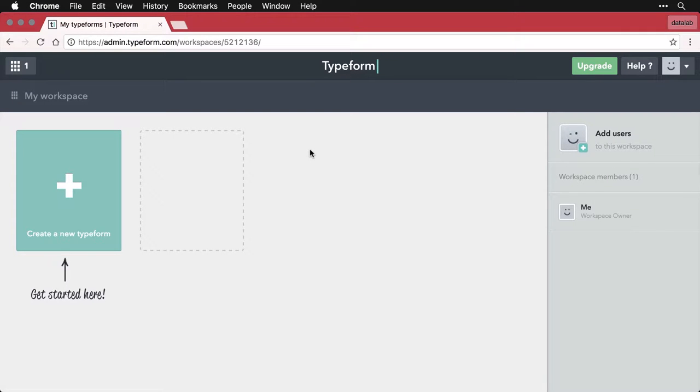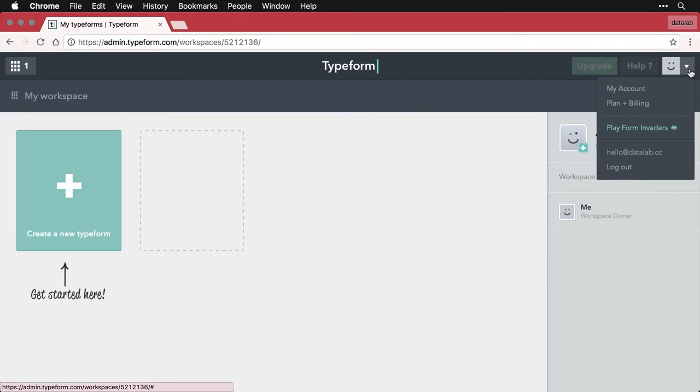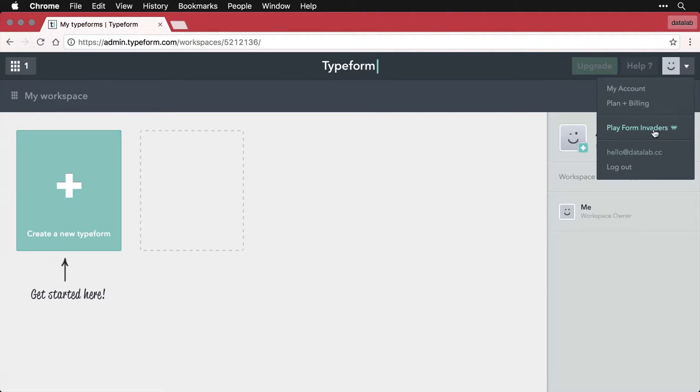Typeform has one particularly surprising feature. If you come over to the account menu, you come down and you see they have Playform Invaders.